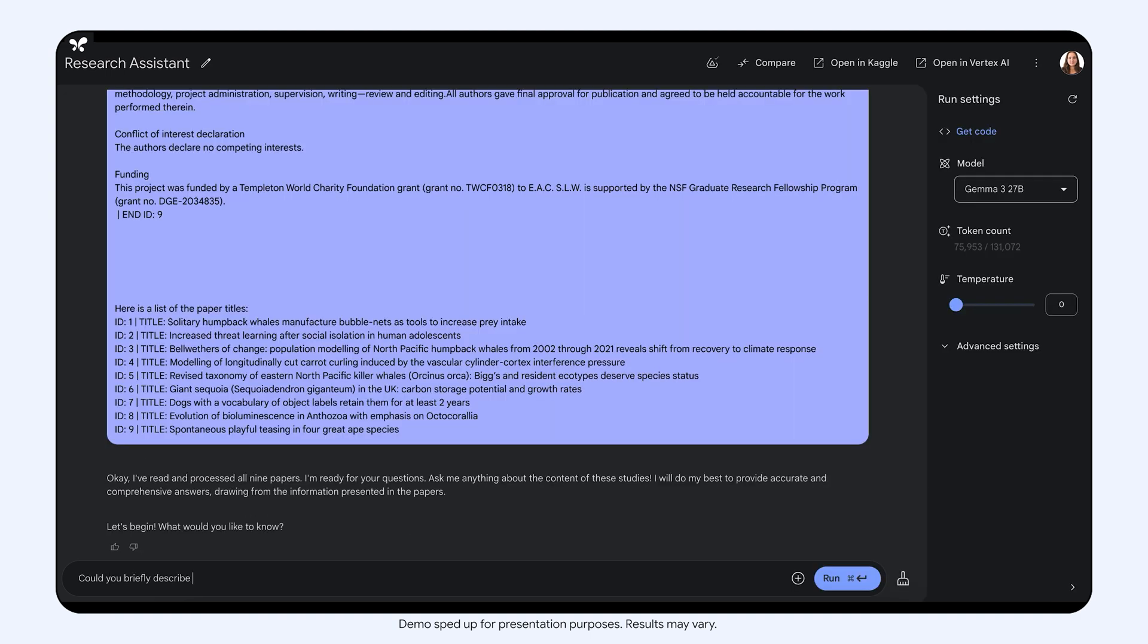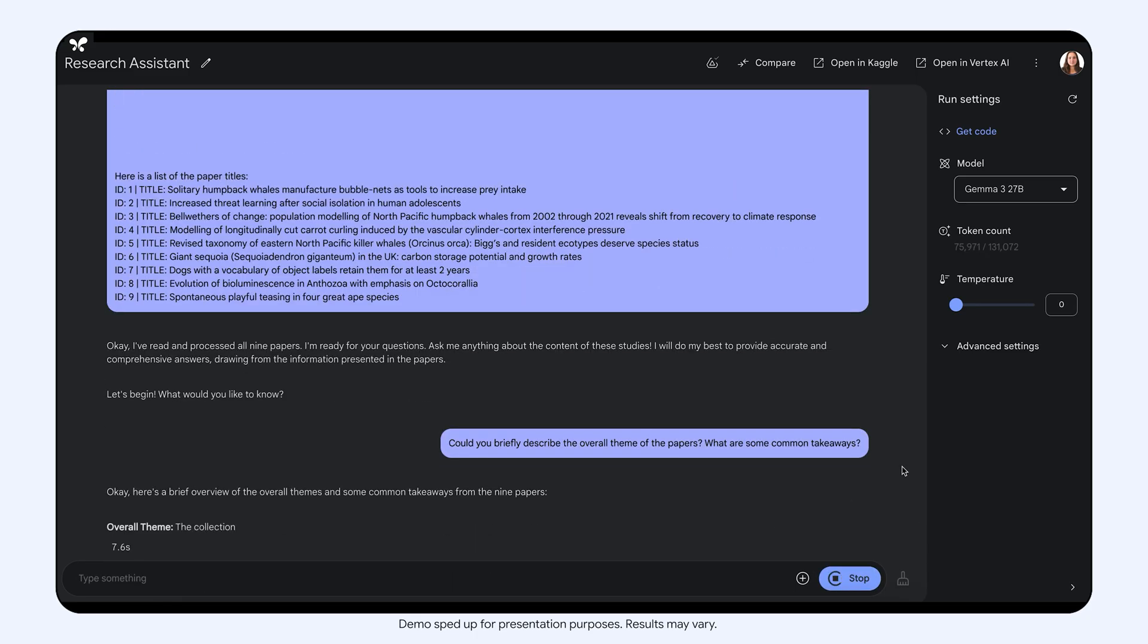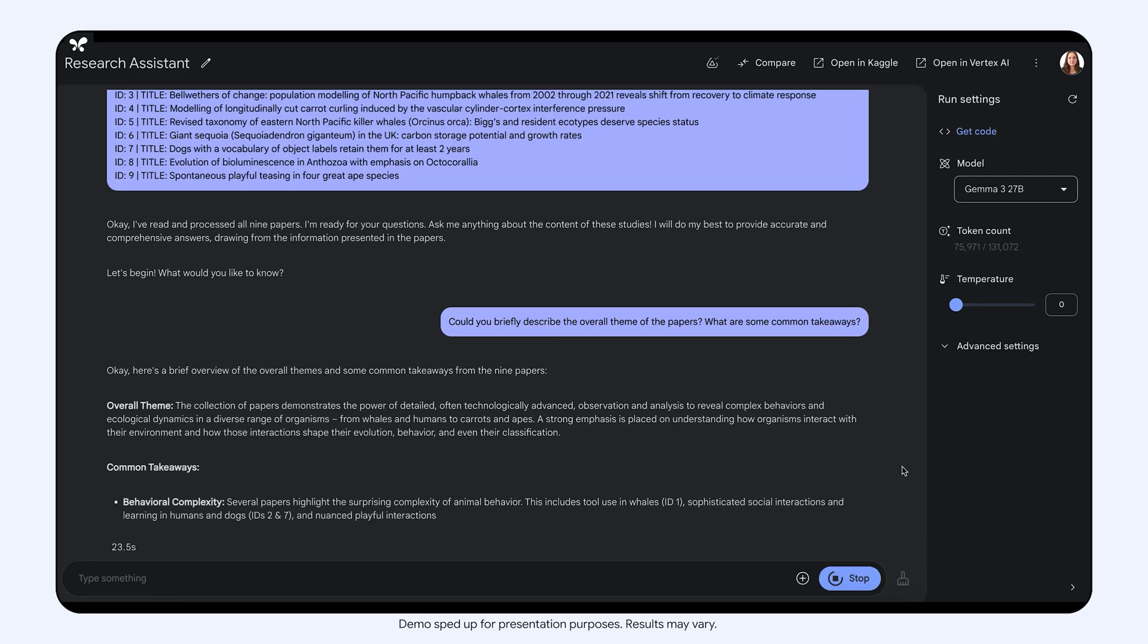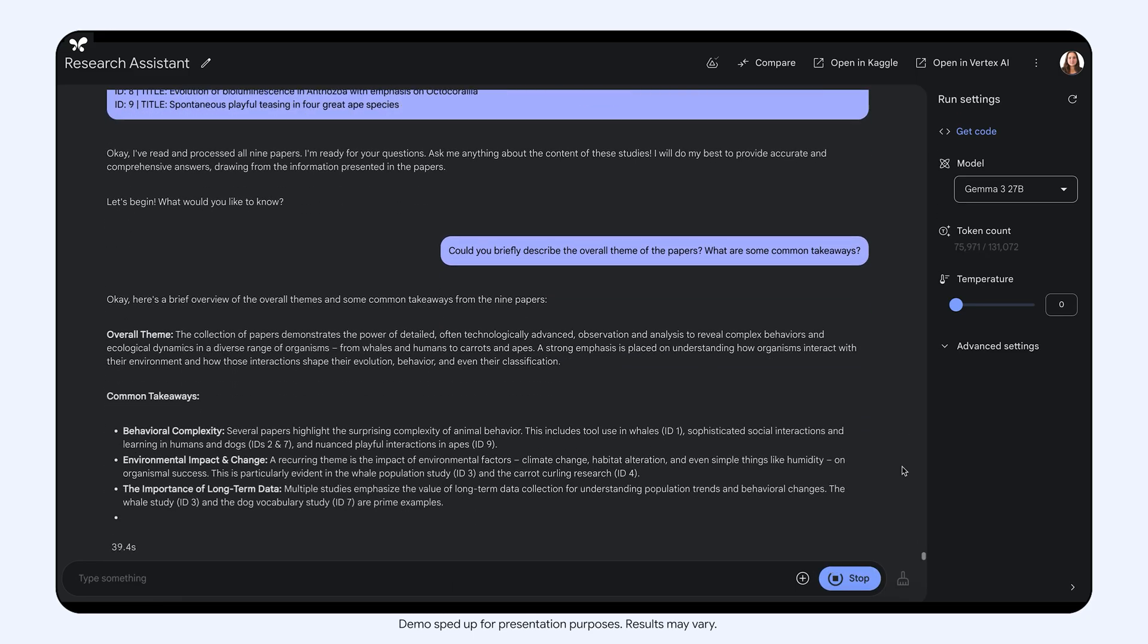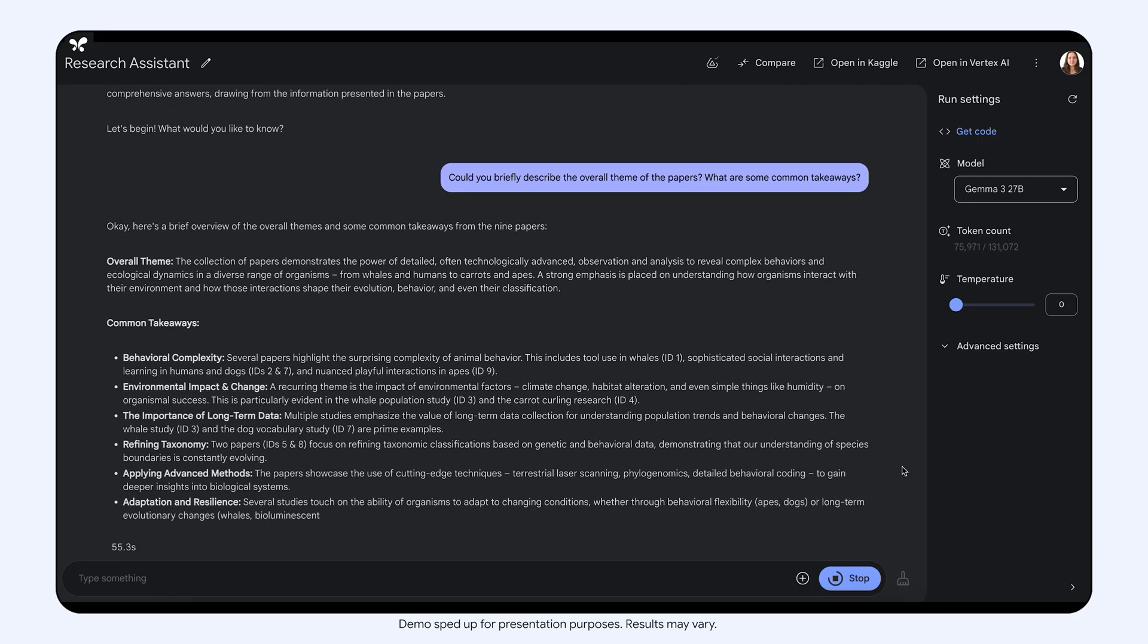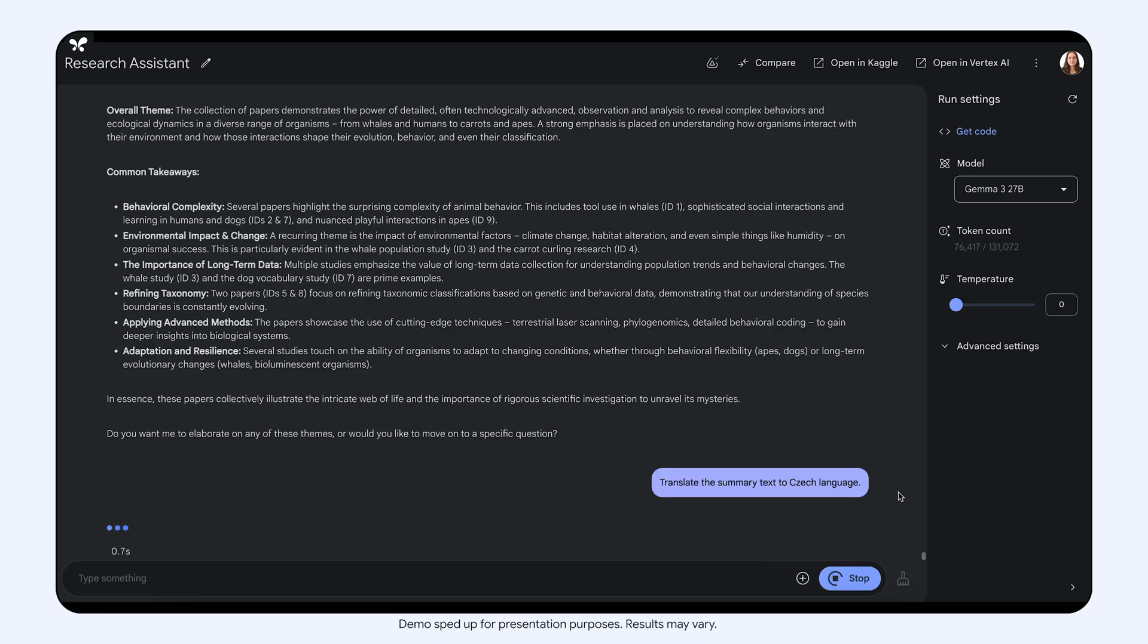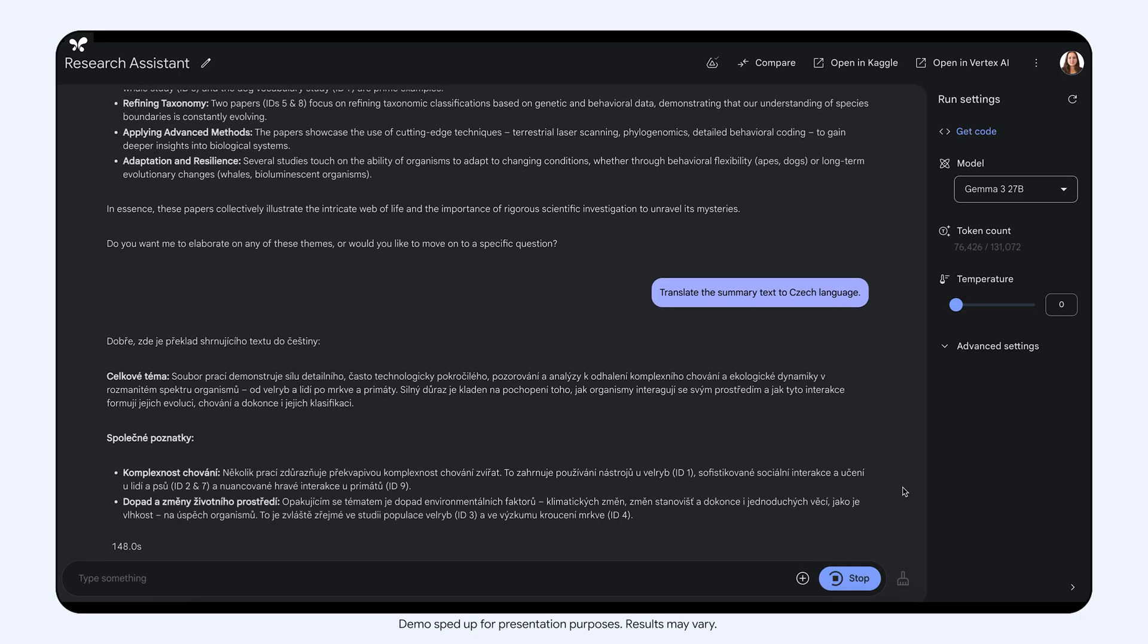As the last thing, I want to ask Gemma to summarize the papers. And the model does an excellent job in finding the overall theme and important takeaways of these studies. I would also like to share the summary with my family, so I will ask the model to translate it.